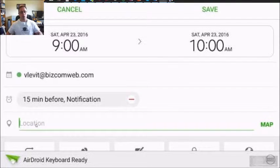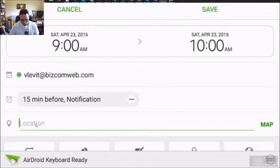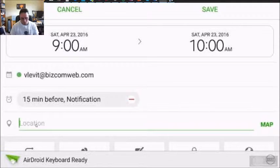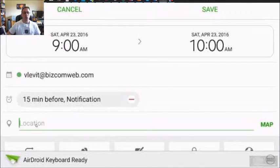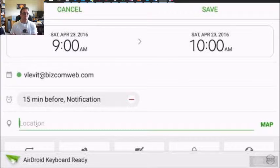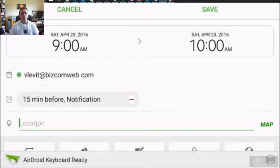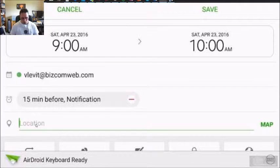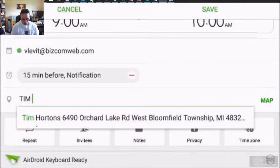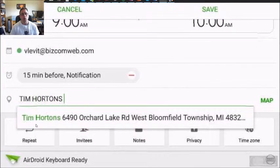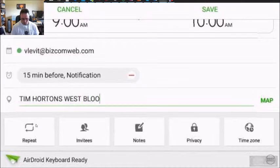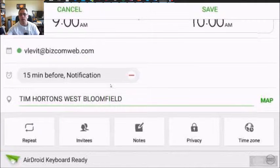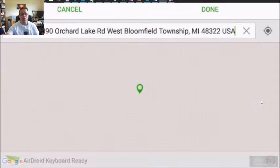Next, we're going to enter a location. And the best way to do it is to enter a location and then click map so it finds it on a map. This way, next time you try to navigate to a location, it is there. So we're going to say Tim Hortons West Bloomfield. And we're going to click map.